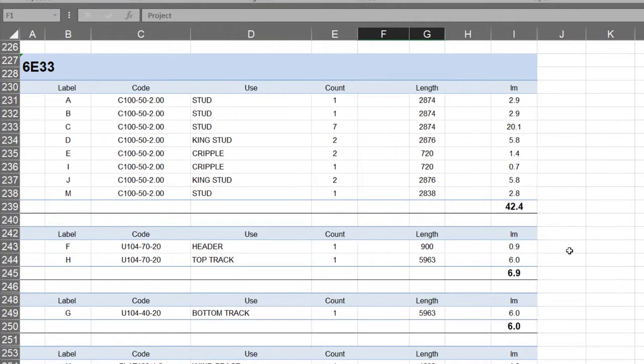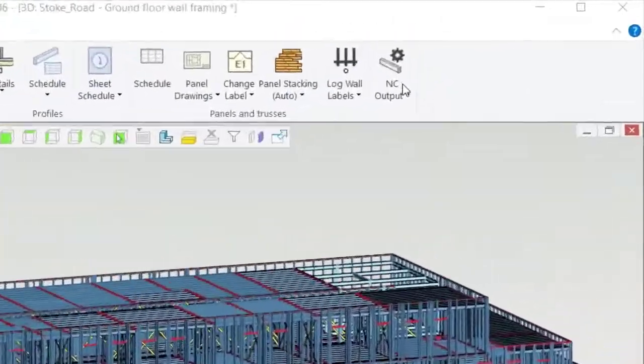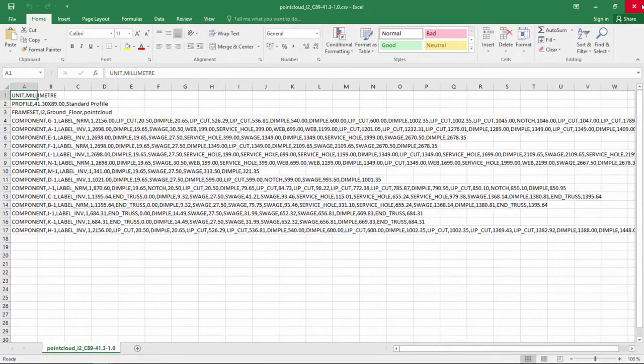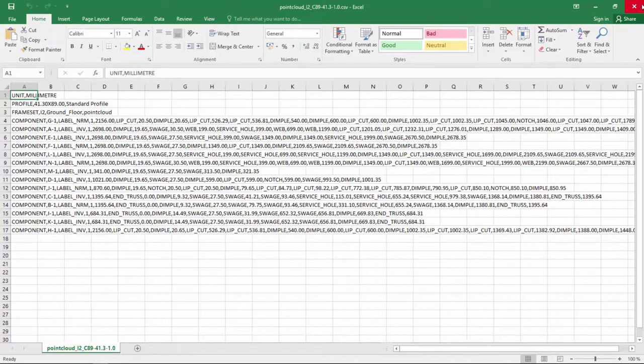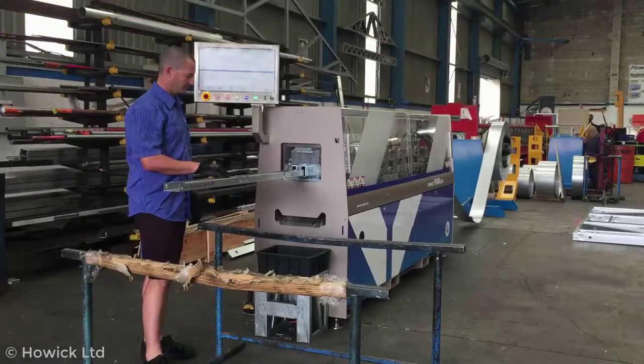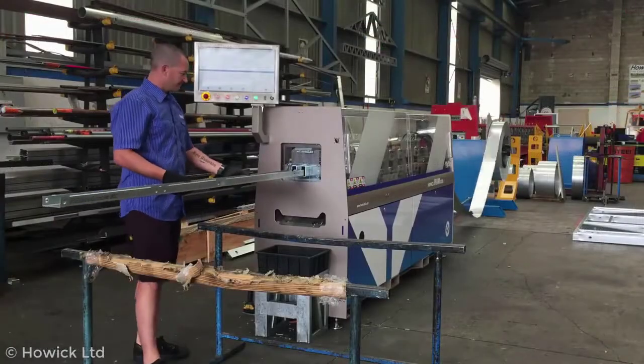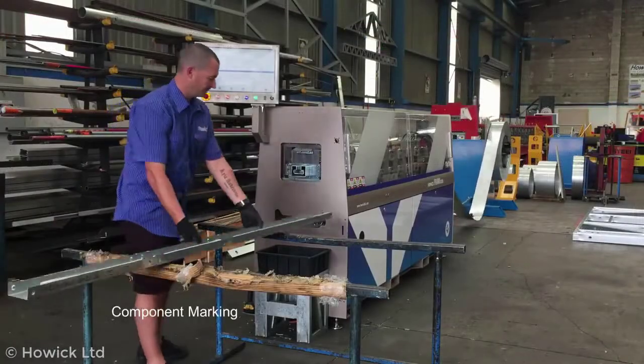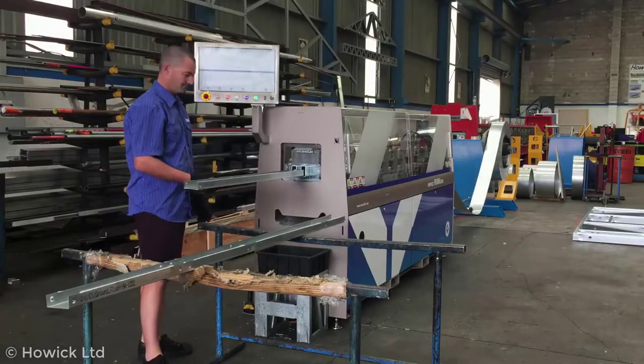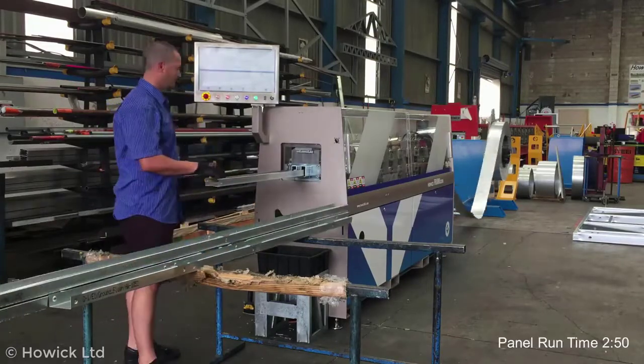Fabricators using Vertex BD can also export data directly to manufacturing equipment to minimise errors in production. Once the manufacturing data file is loaded to manufacturing equipment, the machine will produce all the panel pieces including all the service holes and connection details ready for assembly.